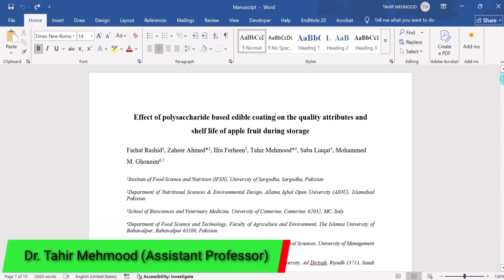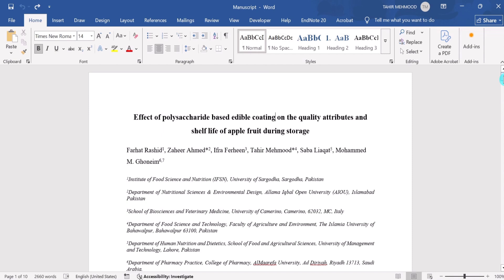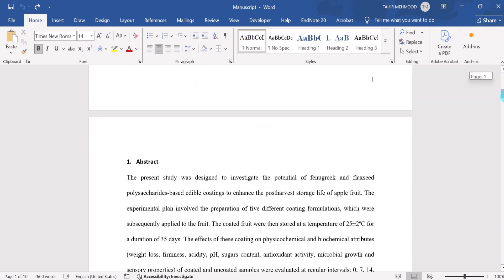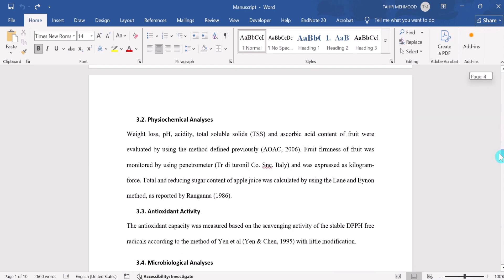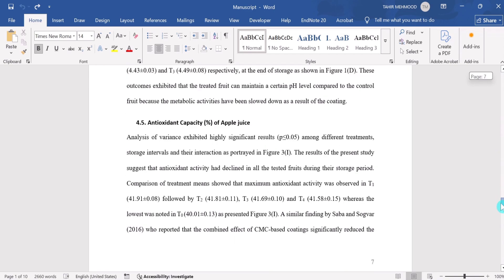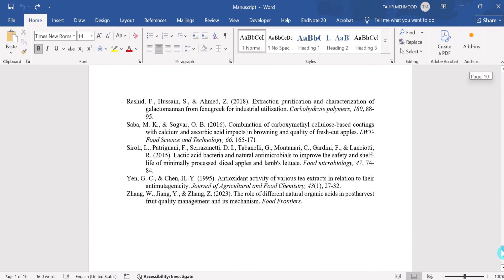In this video you will learn how to add table of contents in a Microsoft Word document. I have opened a Microsoft Word document and it has 10 pages. It contains multiple headings, so you will learn how to add table of contents in this document.